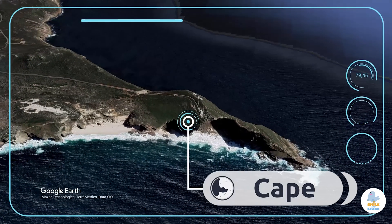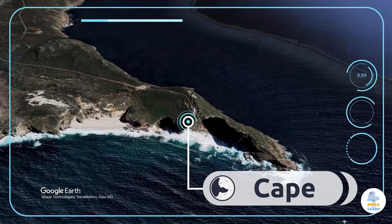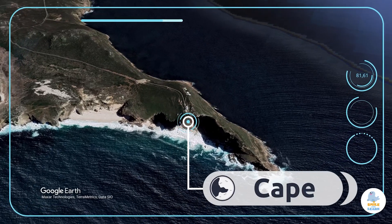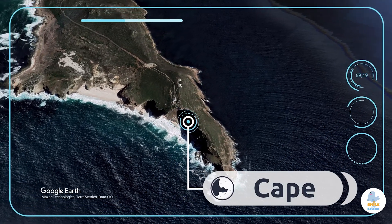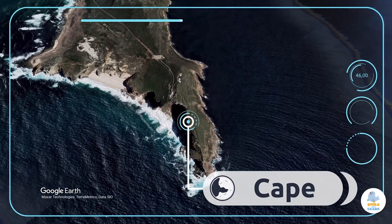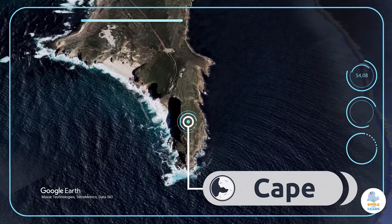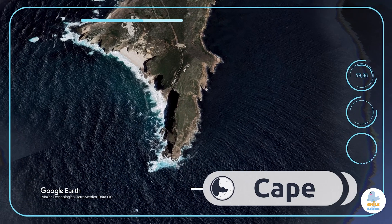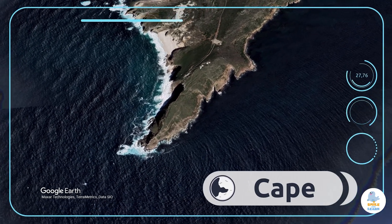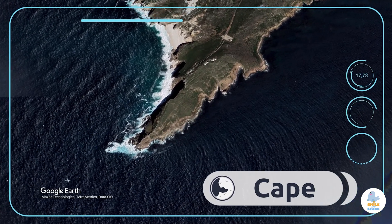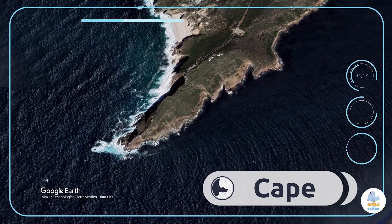Cape. A cape is a narrow part of land that extends into the water, usually the sea. The Cape of Good Hope is one of the most famous capes in the world.